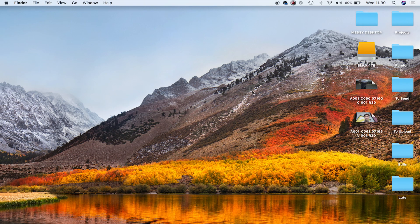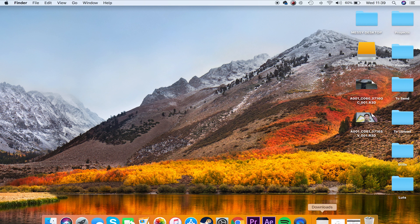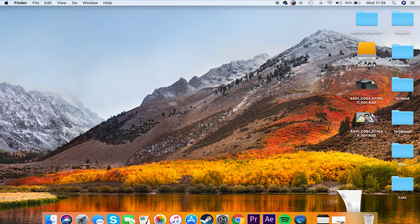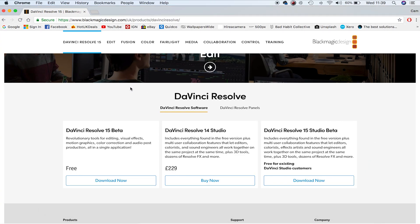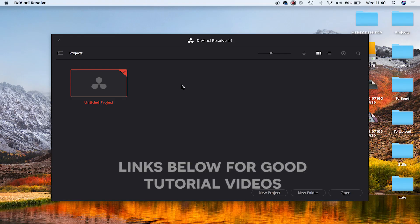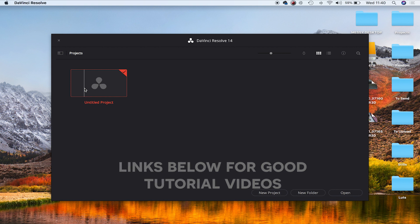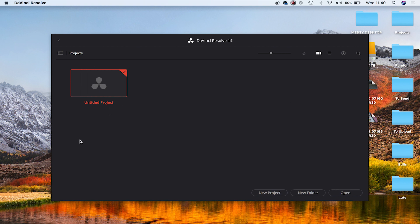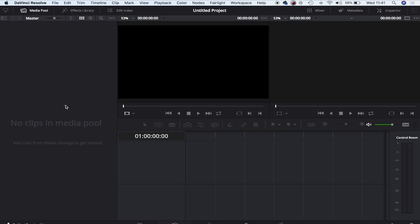Once we're on the computer, head over to the Blackmagic website and download DaVinci Resolve. You can get the Resolve 15 beta for free. DaVinci is fairly straightforward software to learn but hard to master, so don't be put off by this - it's still pretty simple.